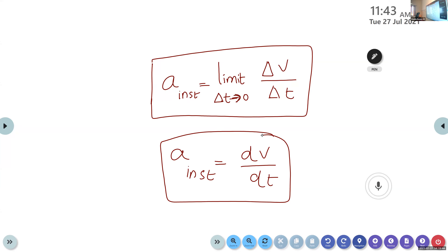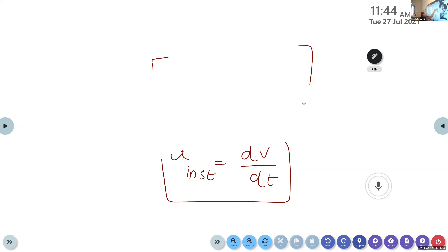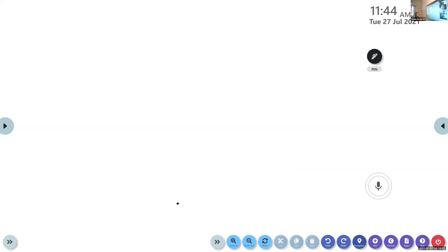We have discussed all the terms associated with the rectilinear motion of an object, starting from distance and displacement, then speed and velocity, and finally the last term — acceleration. What is the equation for calculating instantaneous acceleration? Limit as delta t tends to zero of delta v divided by delta t.